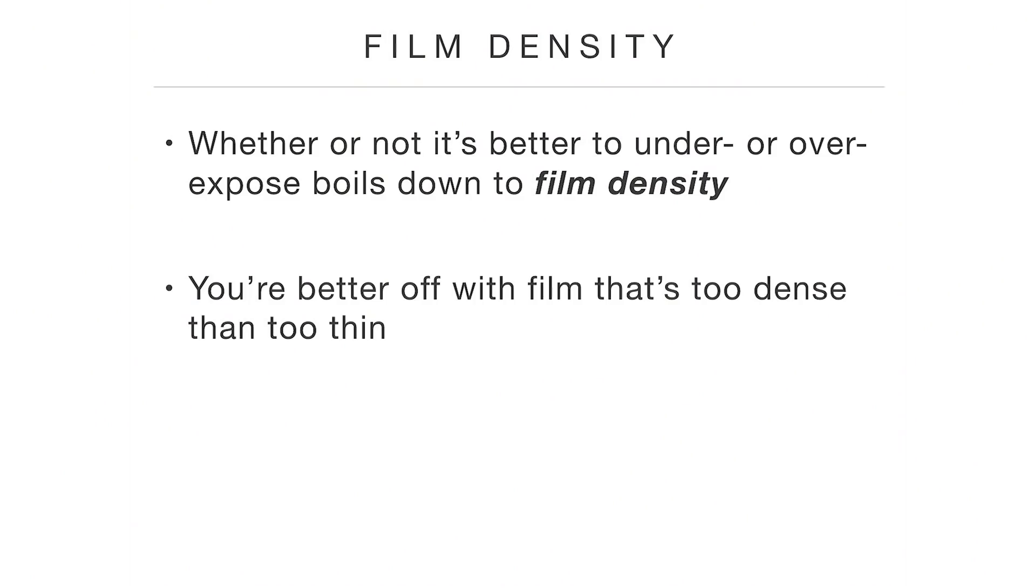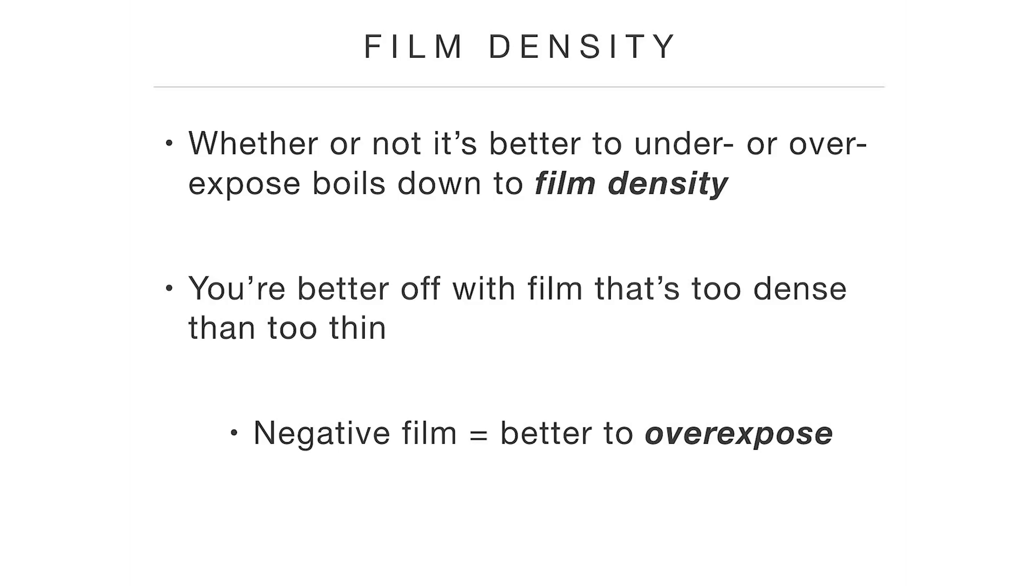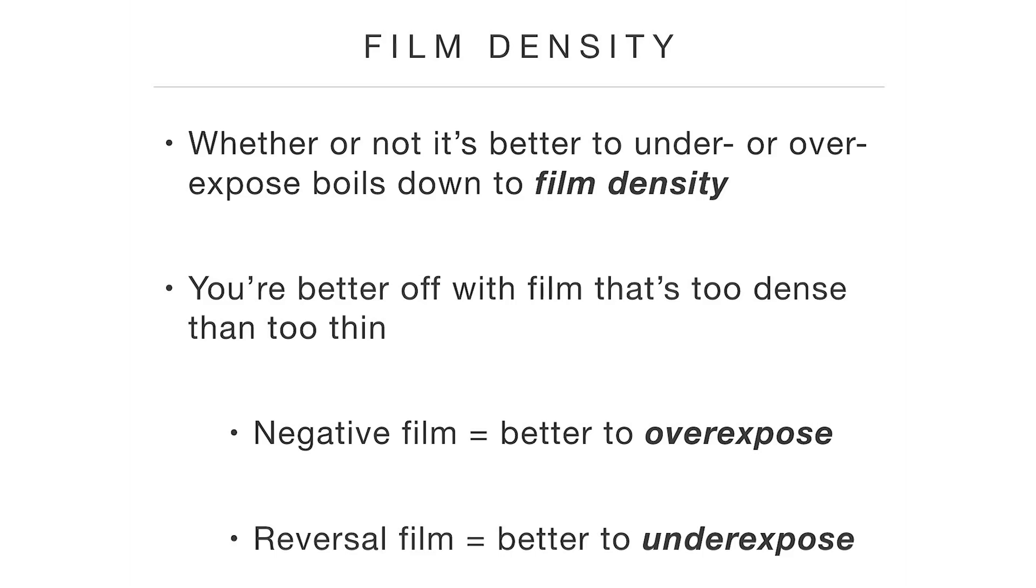So when we're talking about print film, which I'm going to call negative film—no one calls it that, it's properly called print film—you're better to overexpose the image because that will result in a denser negative. Whereas on reversal film, it's better if you underexpose than overexpose. Because again, that will result in a denser piece of film. So print film, you're better off overexposing. Reversal film, you're better off underexposing. But you know what's better than both of those options?